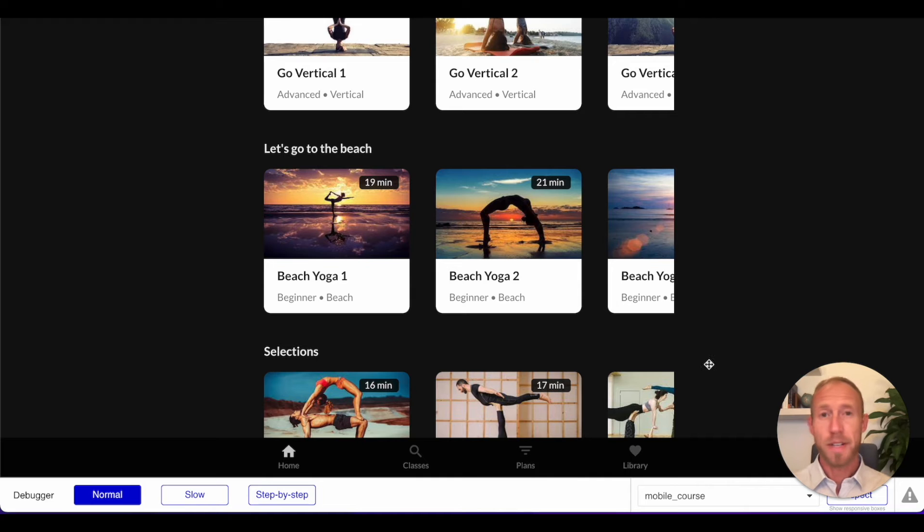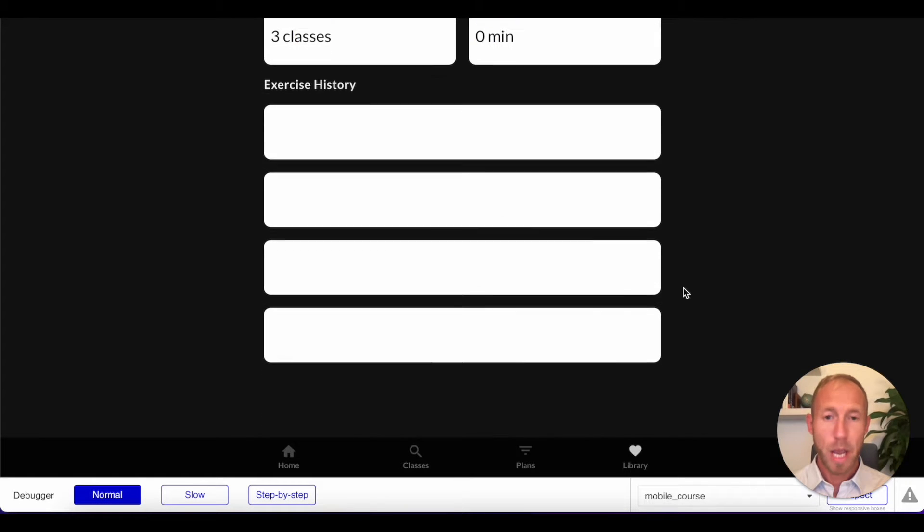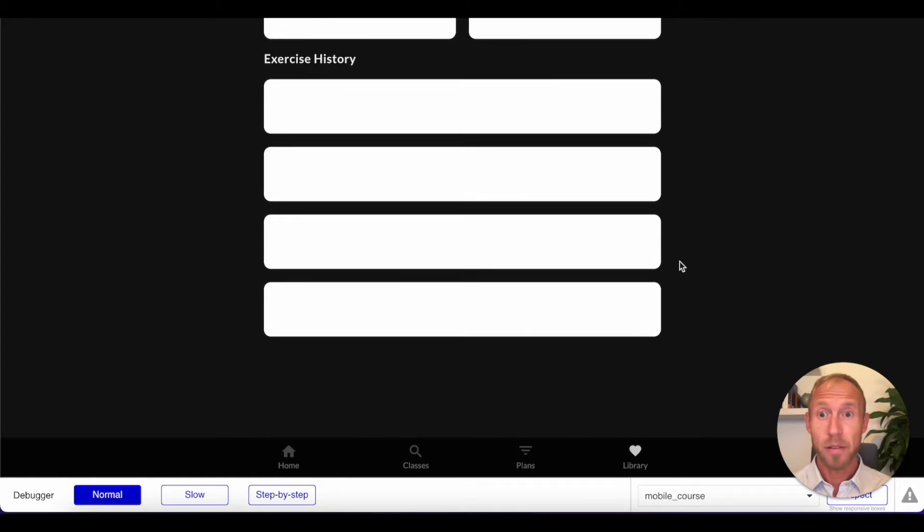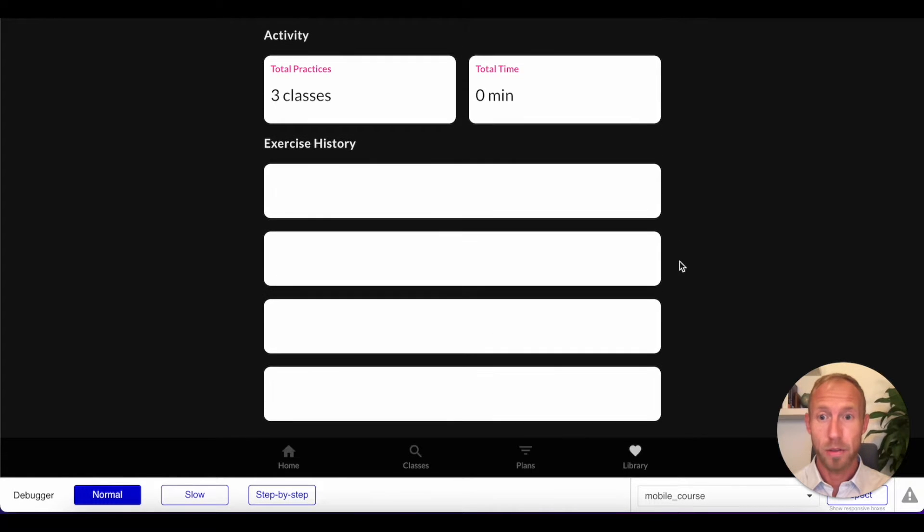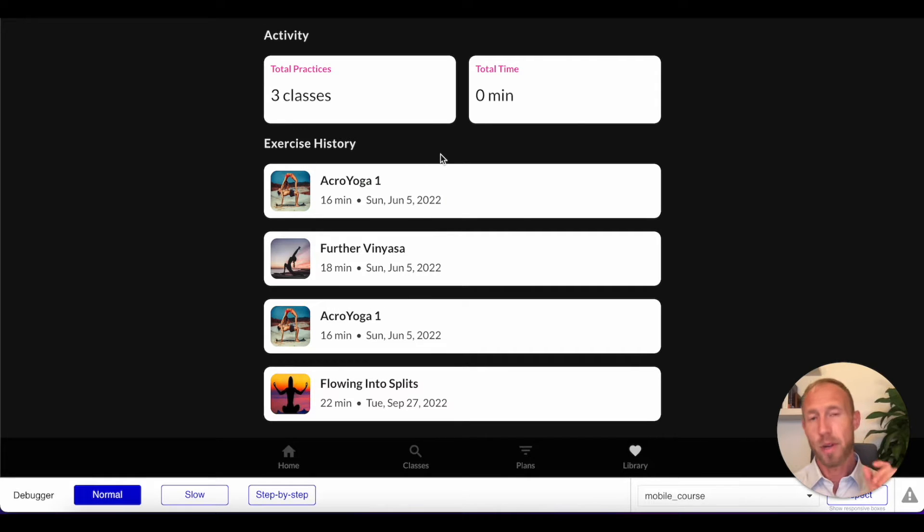As you can see on this app, we're looking at an exercise app or yoga app. And what we're going to be doing for this video is we're going to be working with this exercise history, the data from this, and we're going to be putting that into a PDF and laying it out.